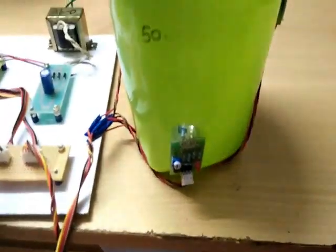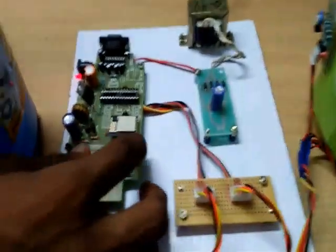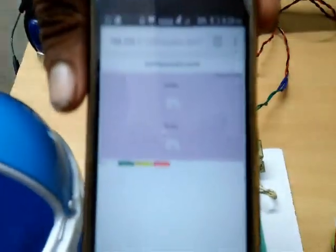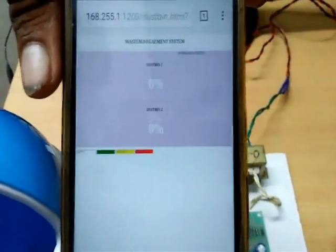The complete data will be sent to the Wi-Fi system and the Wi-Fi will communicate with our web page. In this web page we can monitor the dust level.